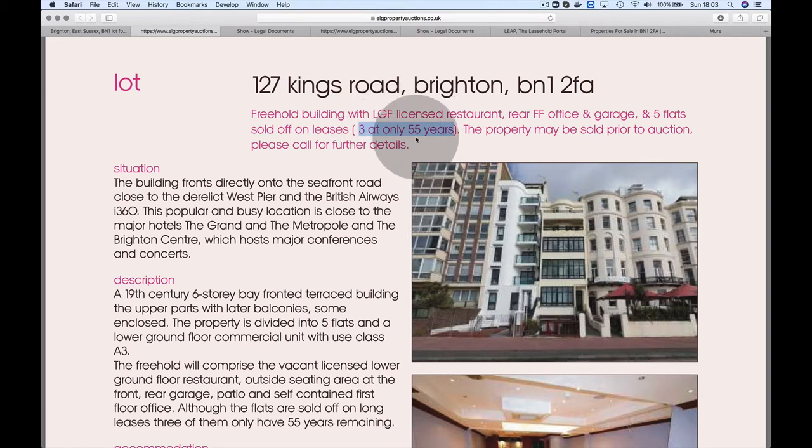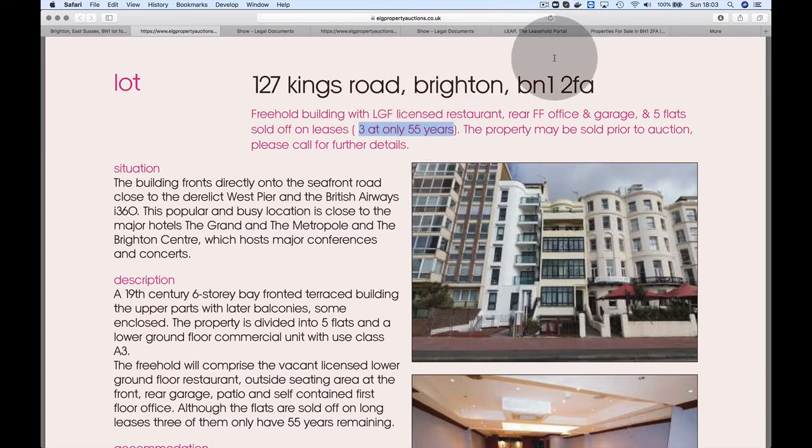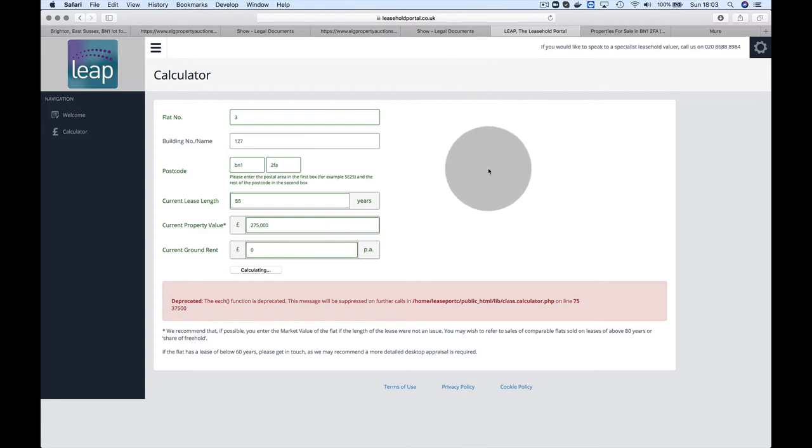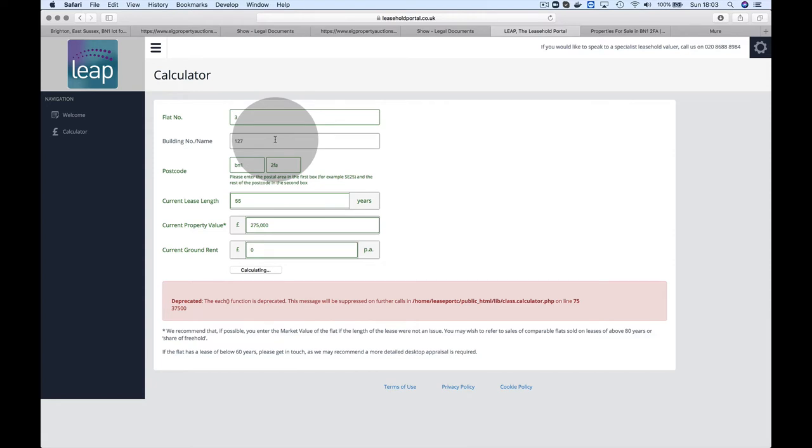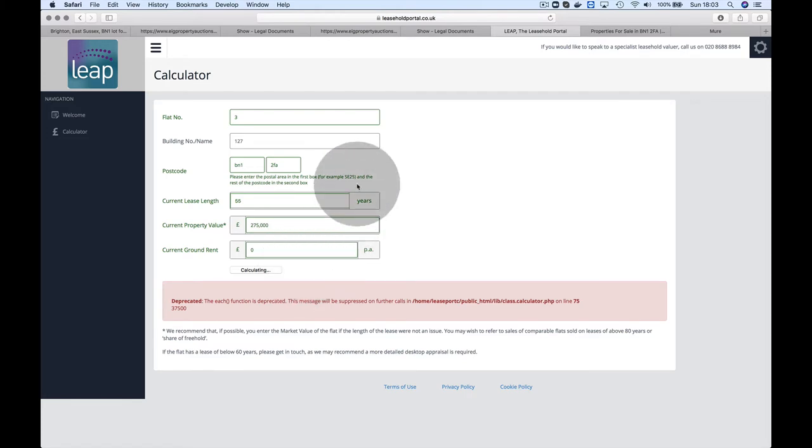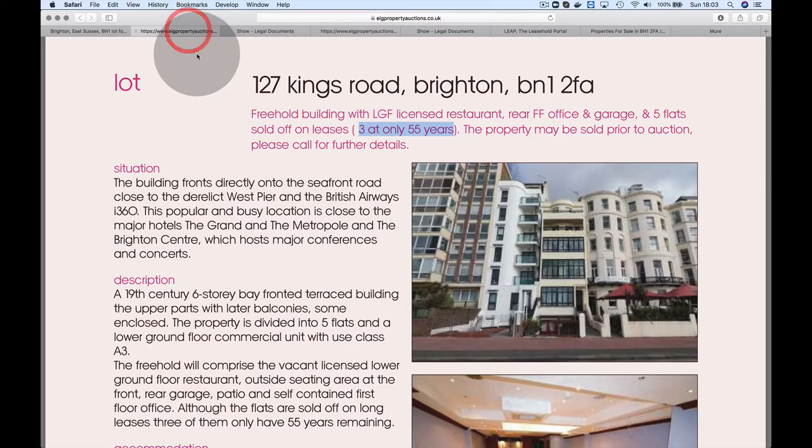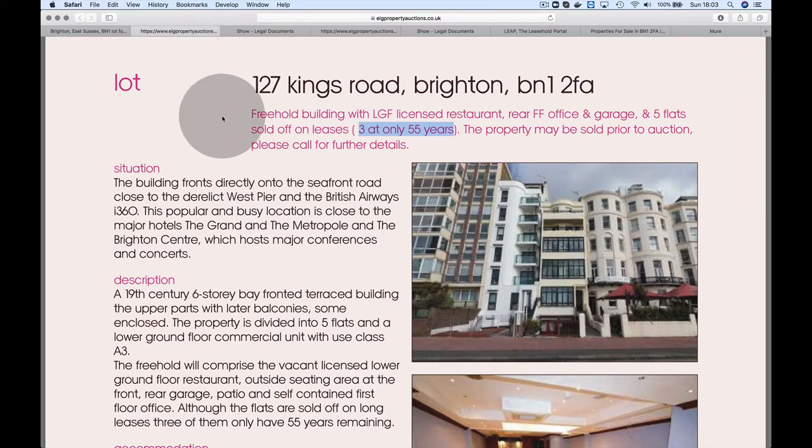Three of those means there's an opportunity. If you're looking to work out how much you could potentially get, there's a site called leaseholdportal.co.uk. I've already put in the details. They came back with £35,000 for each one, so that's £35,000 times three—that's potential income.